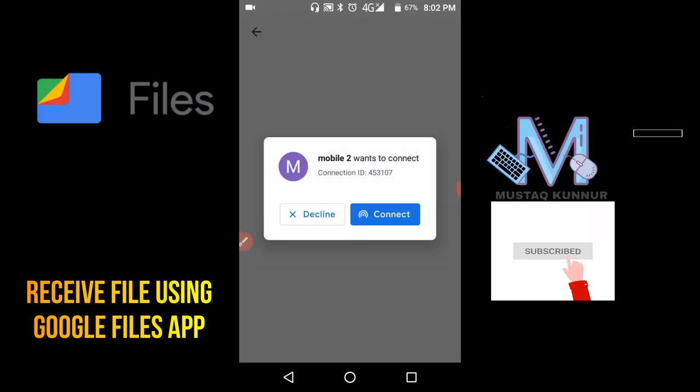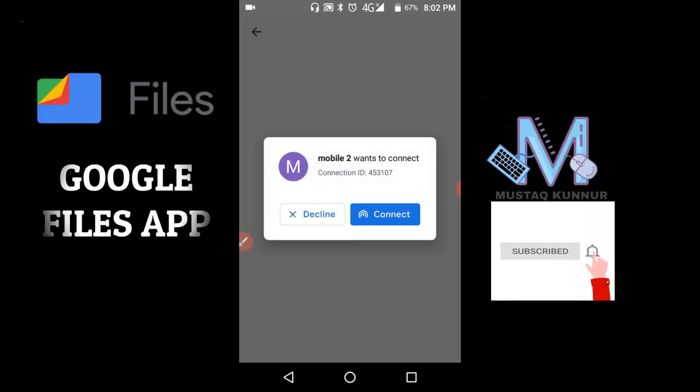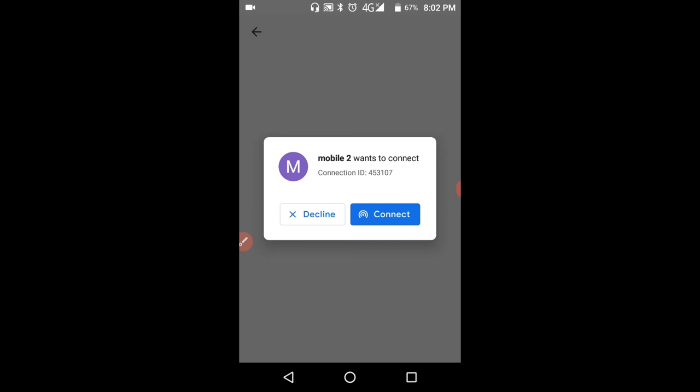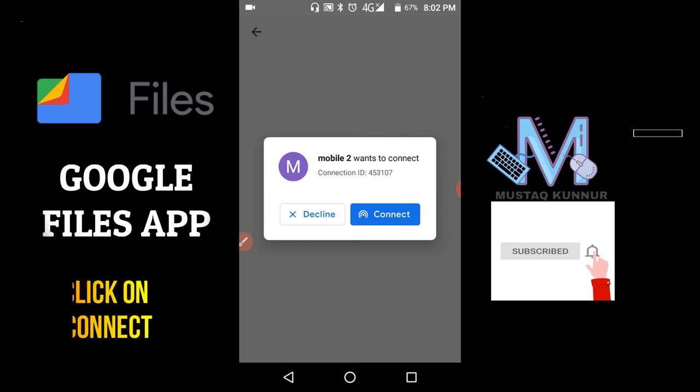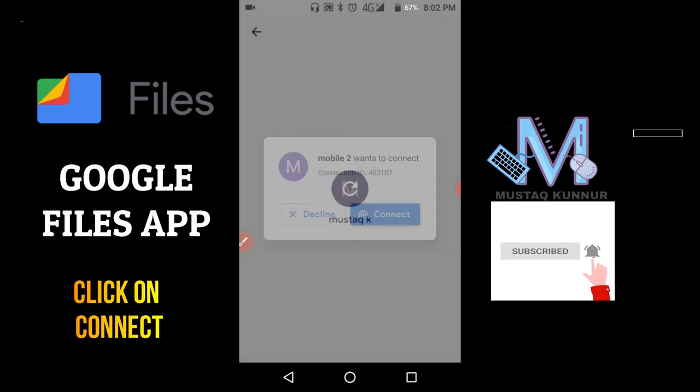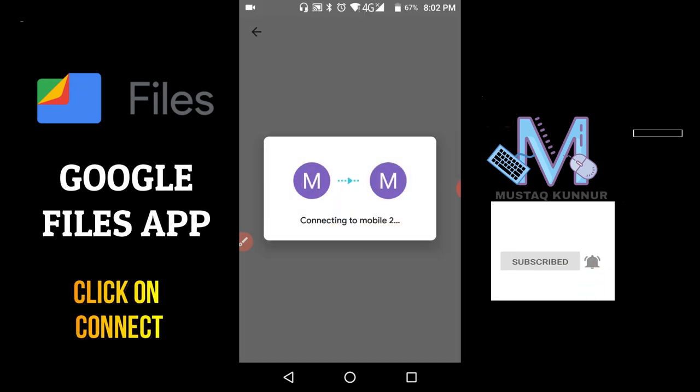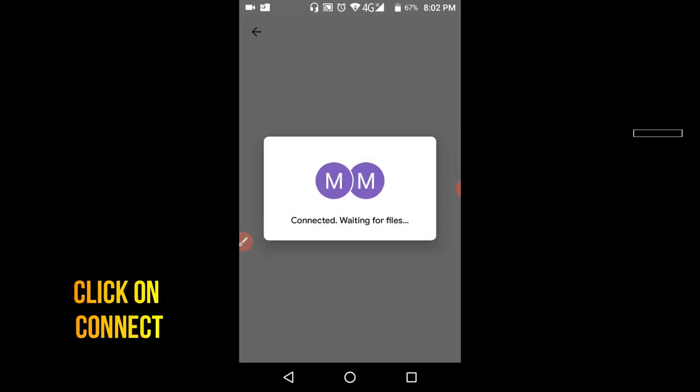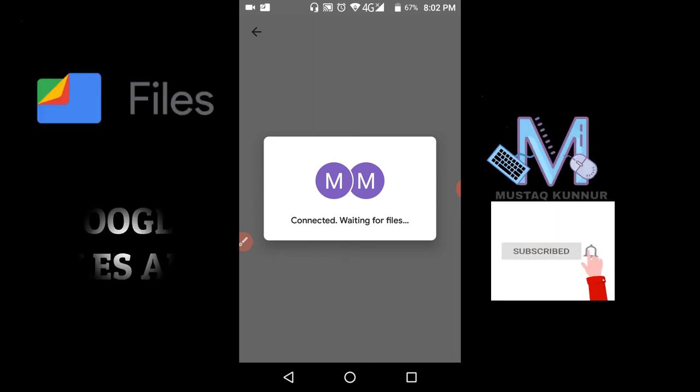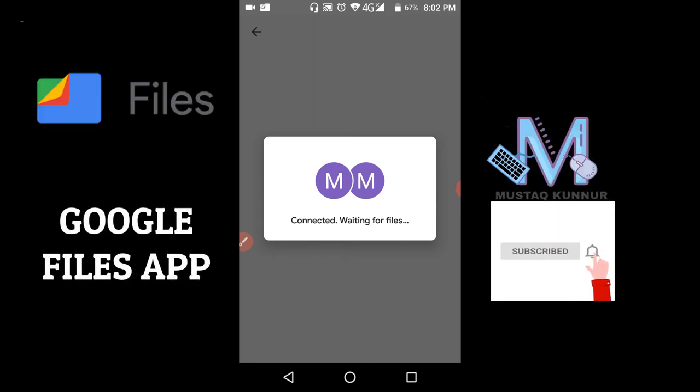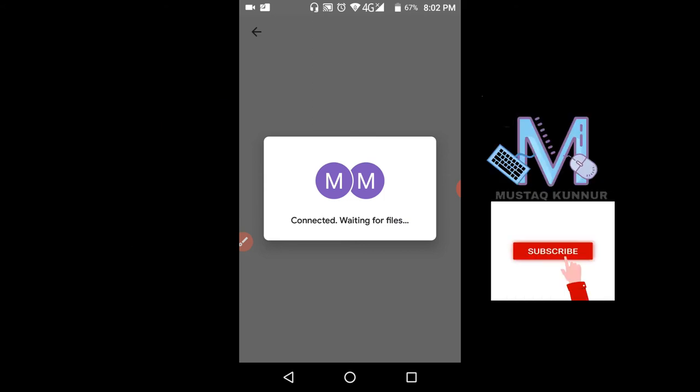Now I have to click on Connect, and it also shows the connection ID. The sender name is mobile 2. Click on Connect. It is connecting.